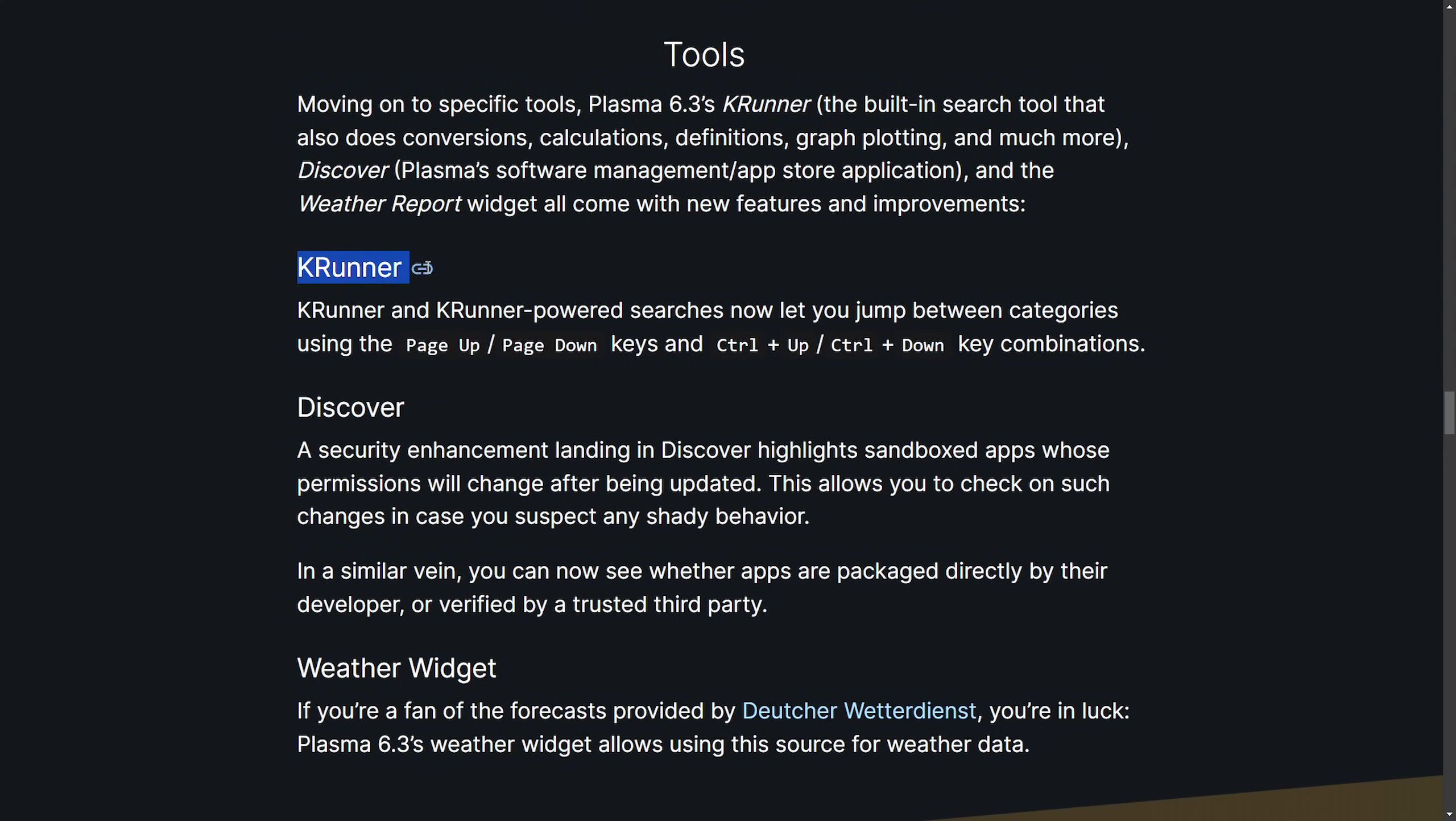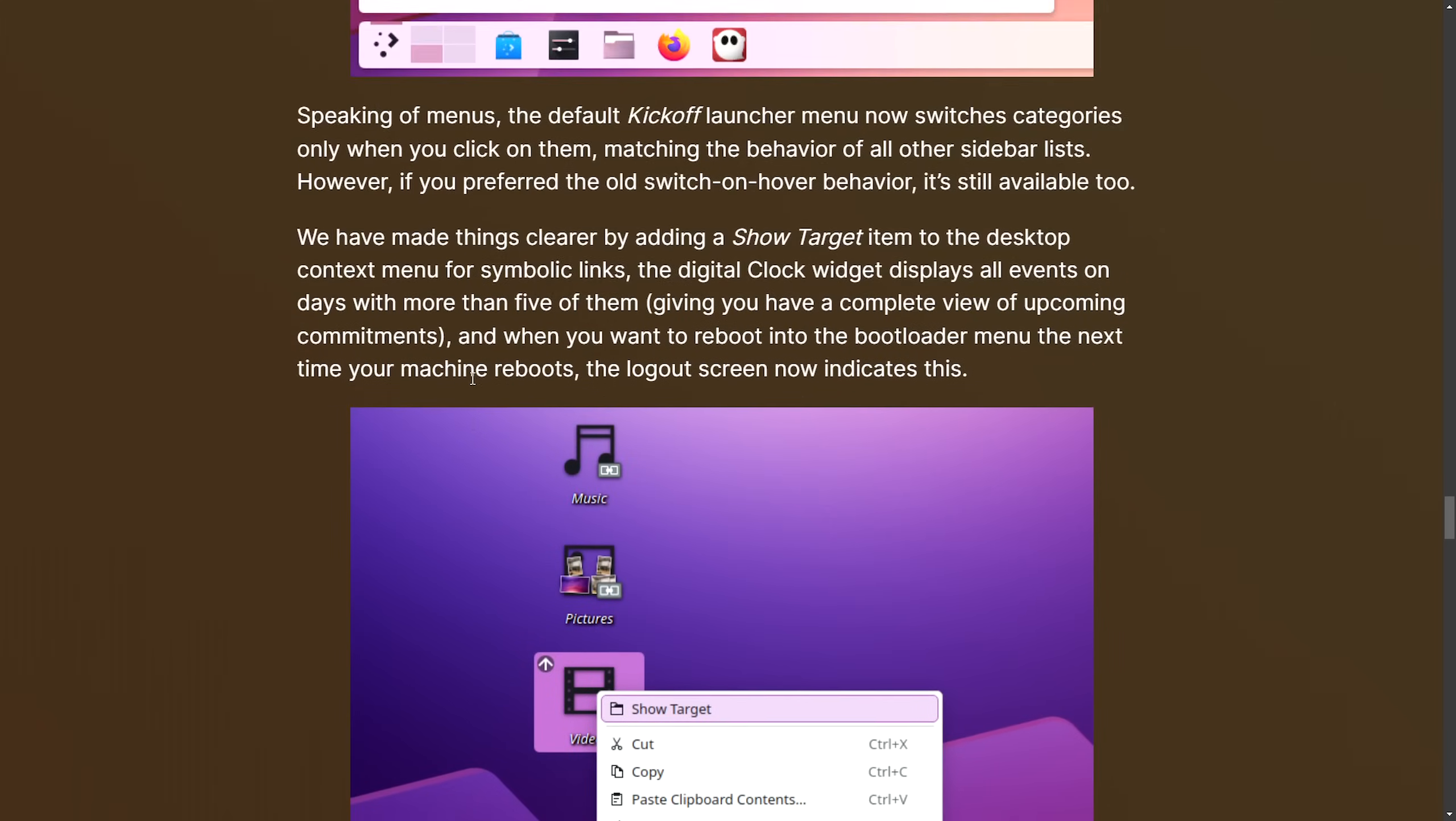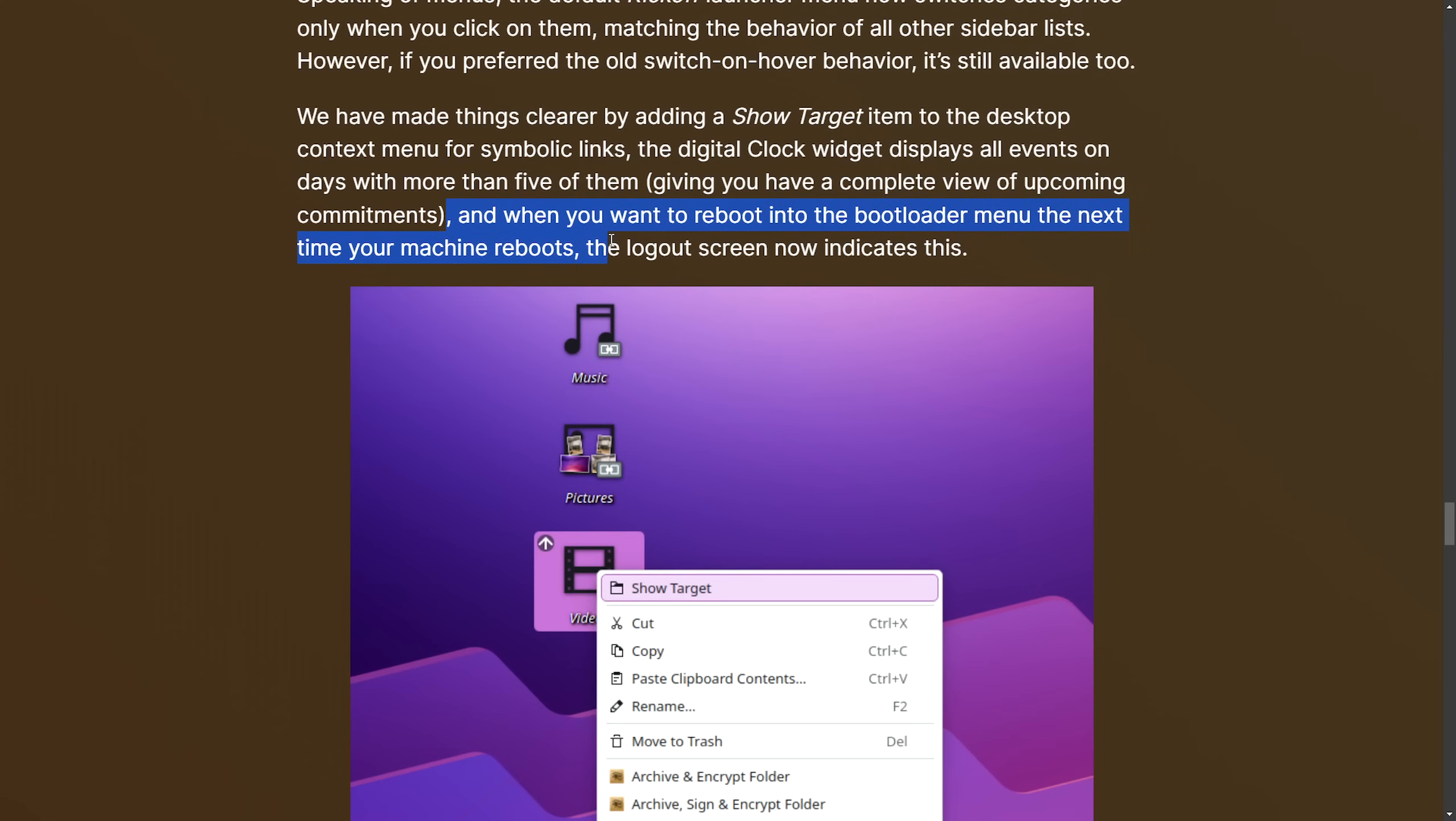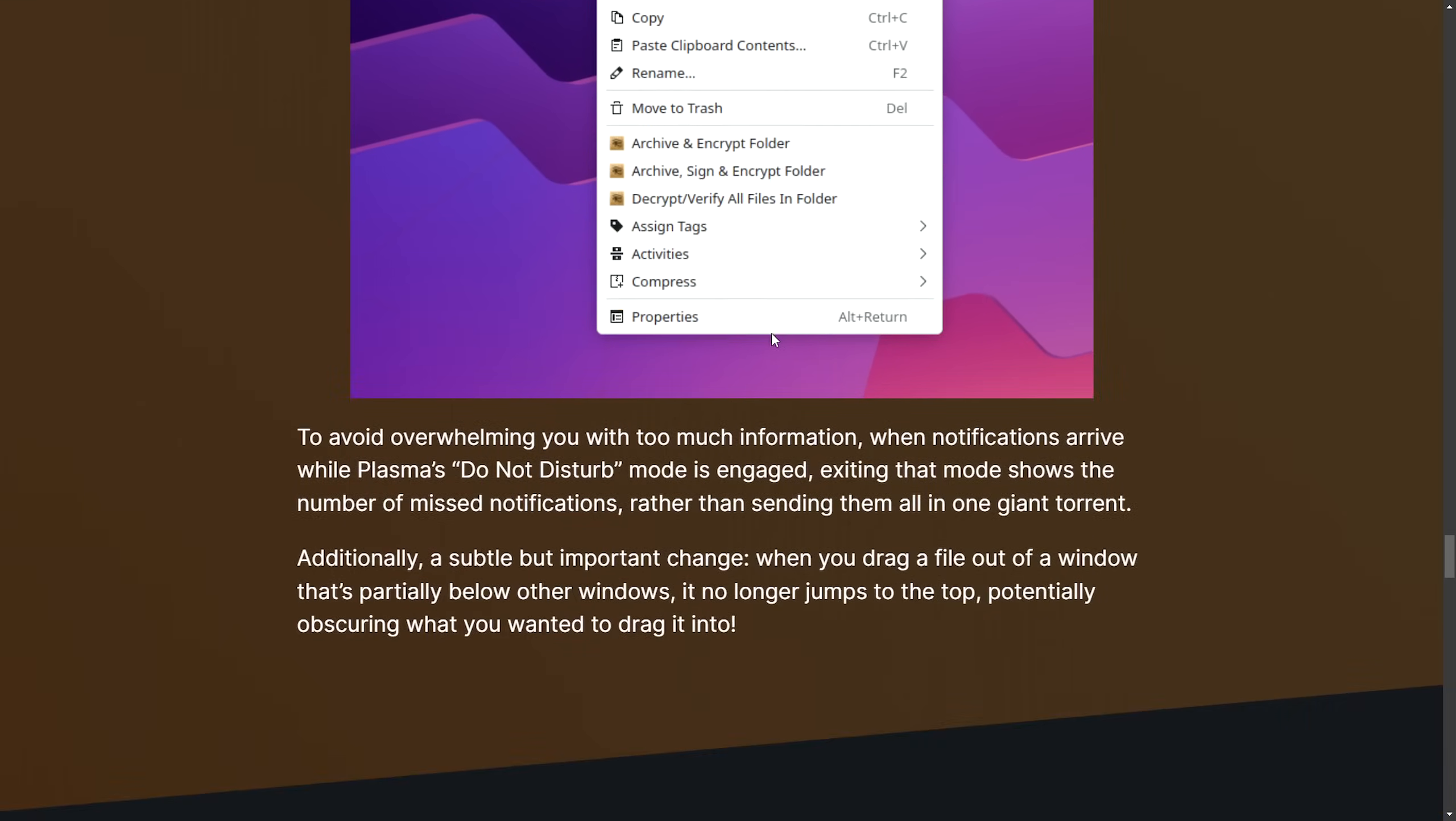Tools have been updated including KRunner, Discover, and the weather widget. Usability with configuration such as the built-in touchpad to switch off automatically so it doesn't interfere with your typing. Finding things is easier with the help category being added to the launcher. They've also made things clearer by using the show target item to the desktop context menu for symbolic links. The digital clock widget displays all events and days with more than five of them giving you a complete view of upcoming commitments. When you want to reboot into the bootloader menu, the next time your machine reboots, the logout screen now indicates this. You can see an app here and they can hit show target.